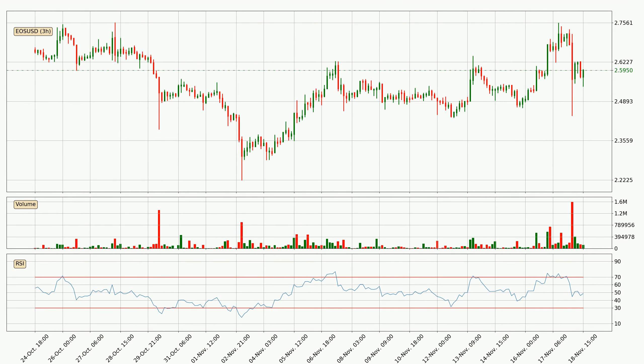Looking at the three-hourly relative strength index, the current three-hourly RSI is at 49, so there are currently no signs of the crypto being overbought or oversold.